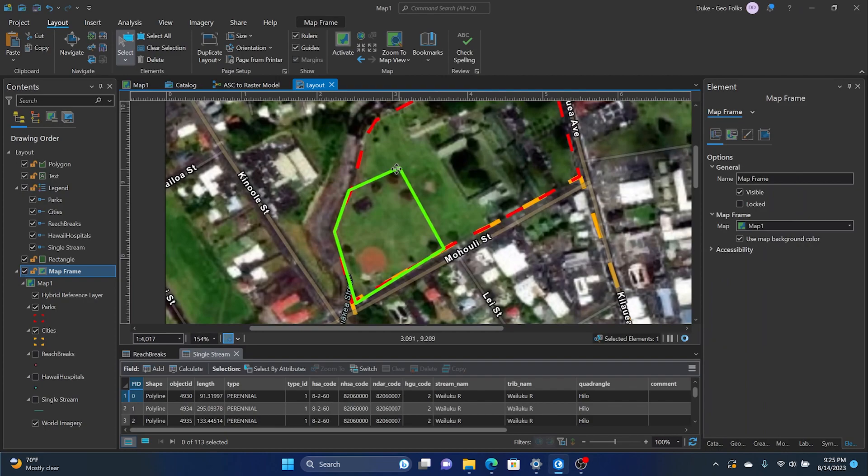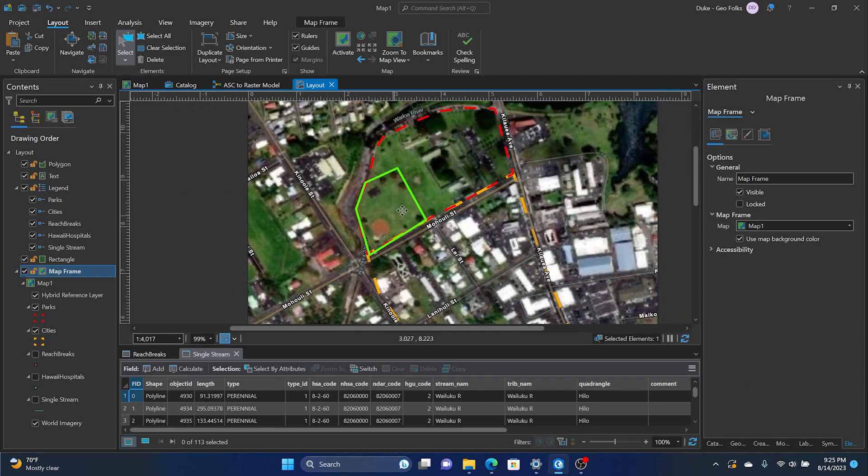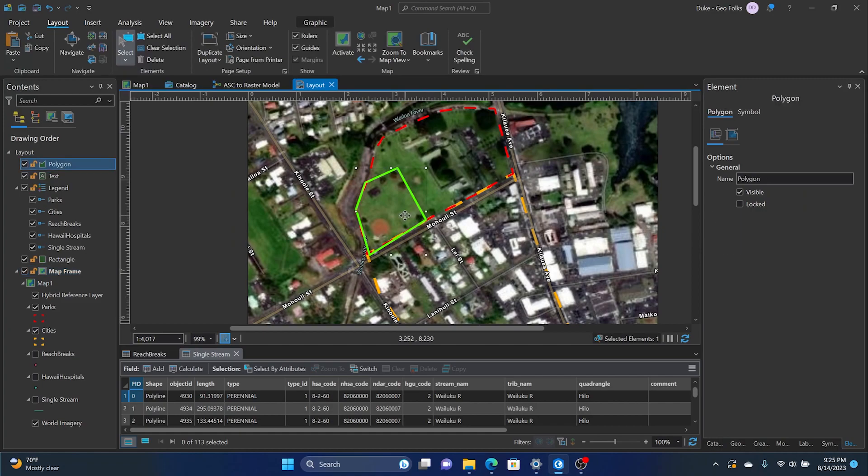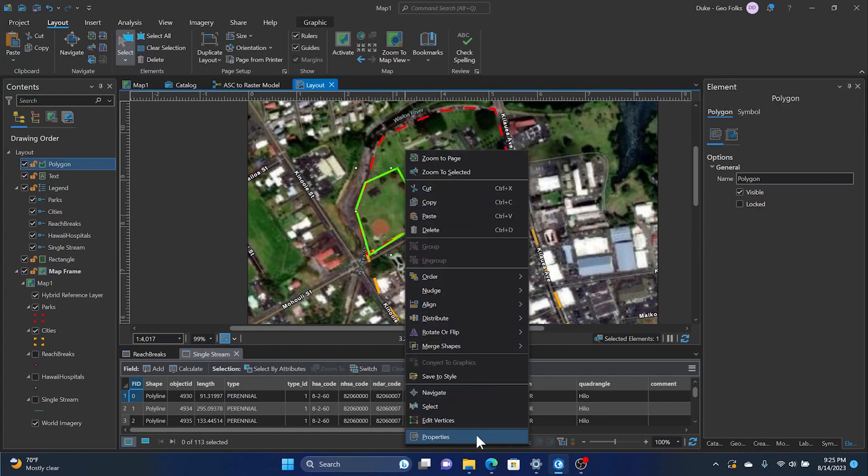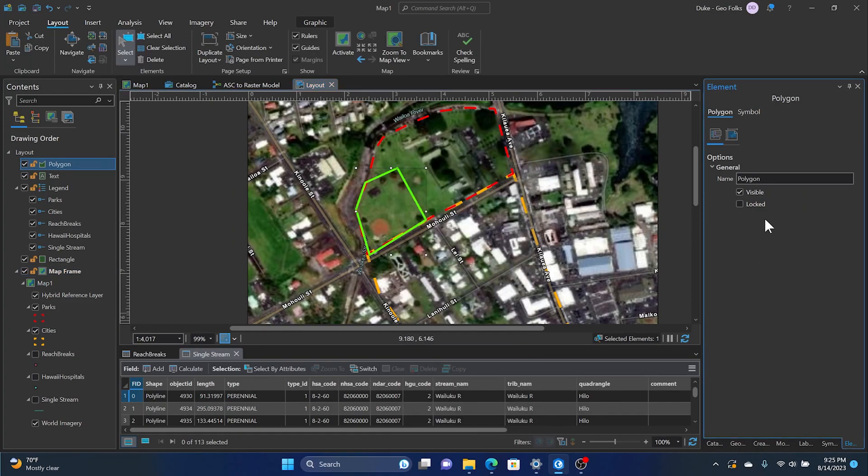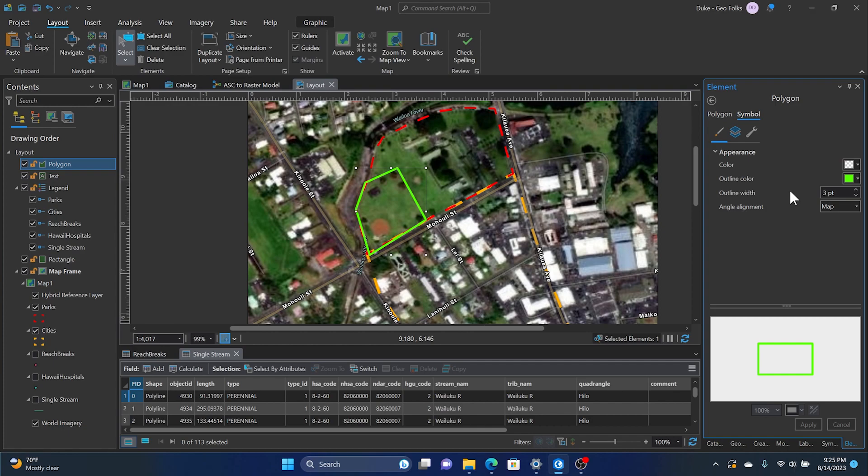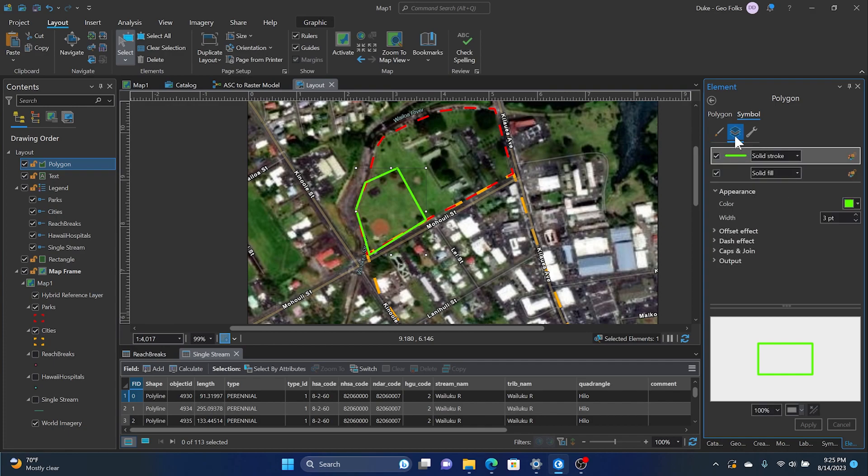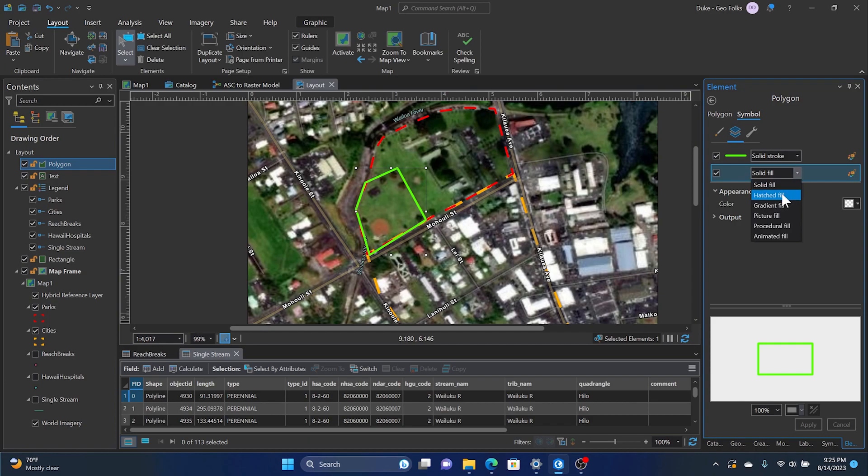Hey folks, it's Duke here from Geo Folks. So today we're going to work on manipulating the symbology of a graphics layer. We have a graphics layer here. What we want to do is right-click on it, go to Properties down below, then go to Symbol and click Layers here.